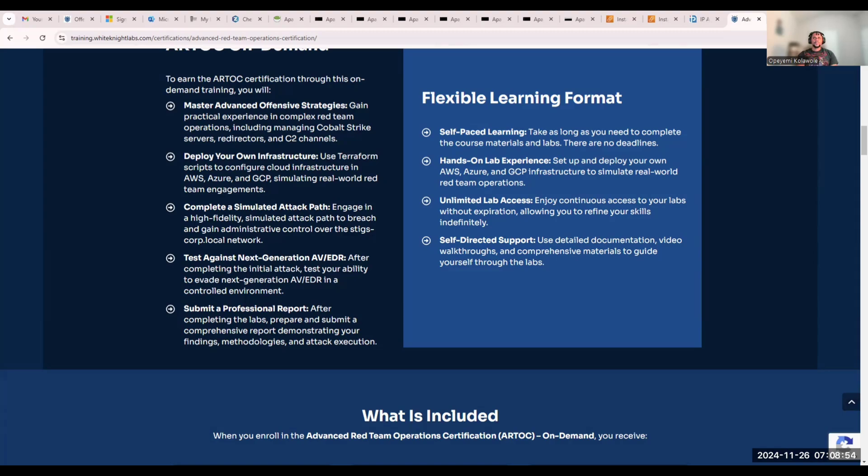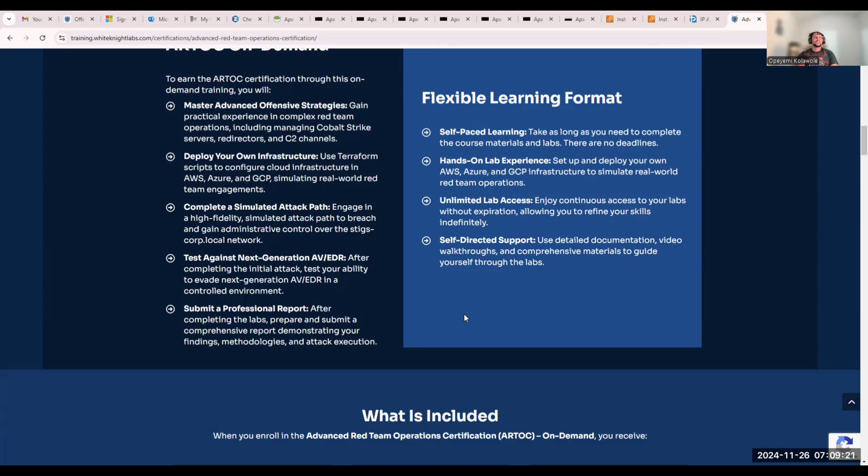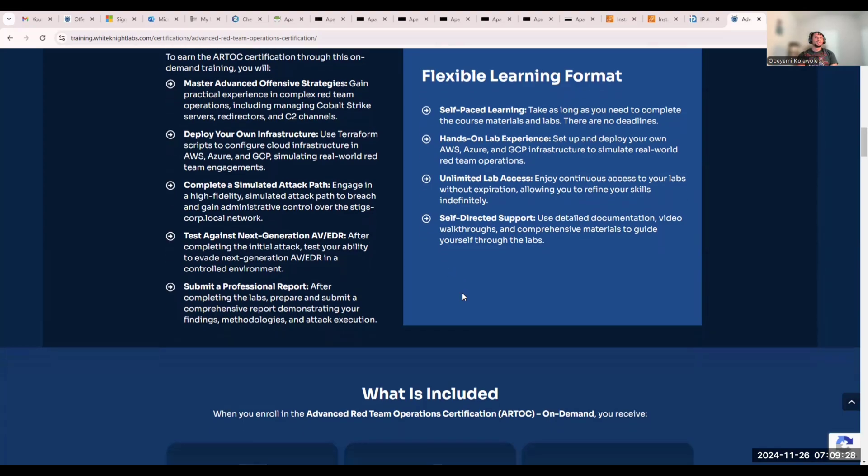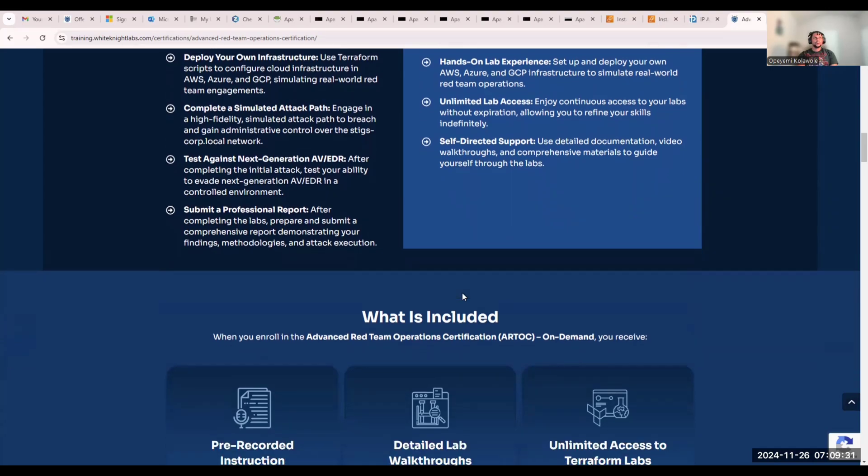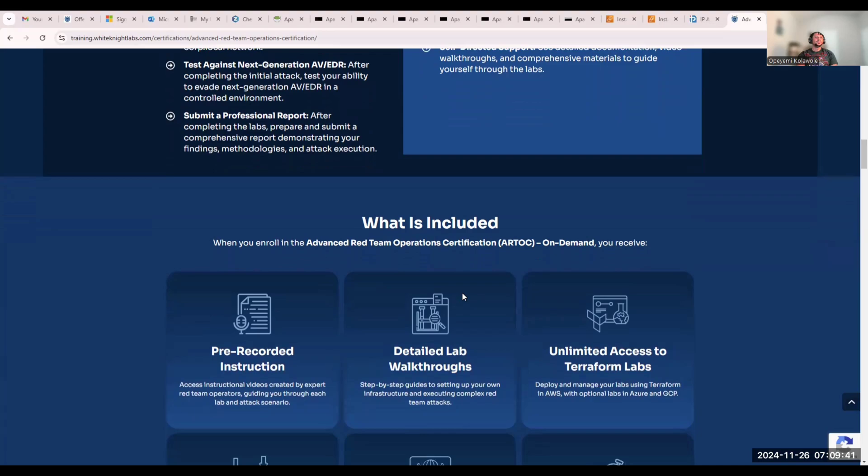Another thing is that there are two different sets of machines. First you complete the course, then there's another set of machines that has EDR on them. This is the challenge. It will help you understand how to build stealthy payloads that can bypass EDR solutions. That's one thing I like about this course - it's not just the lab, but it's actually training you how to bypass EDR solutions, building your own custom payloads and all that.